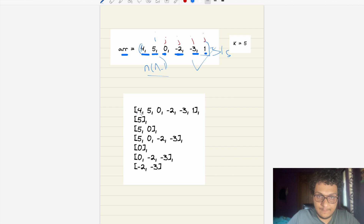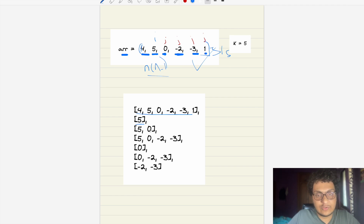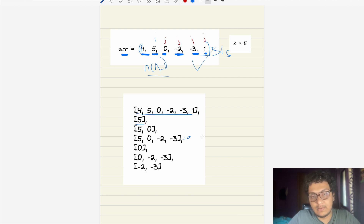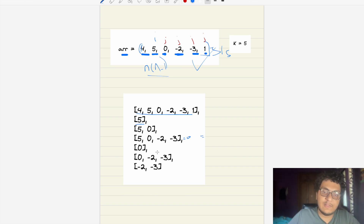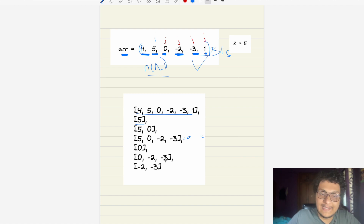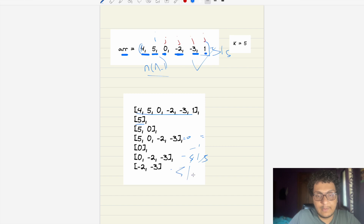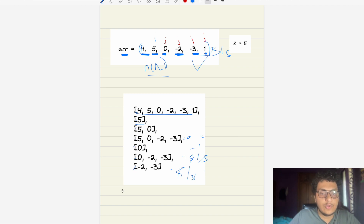More valid subarrays: [5] is divisible by 5; [5,0] is also divisible; [5,0,-2,-3] sums to 0, which is divisible by any number; [-2,-3] equals -5, divisible by 5. Counting all valid subarrays, we get 7, so the output is 7.